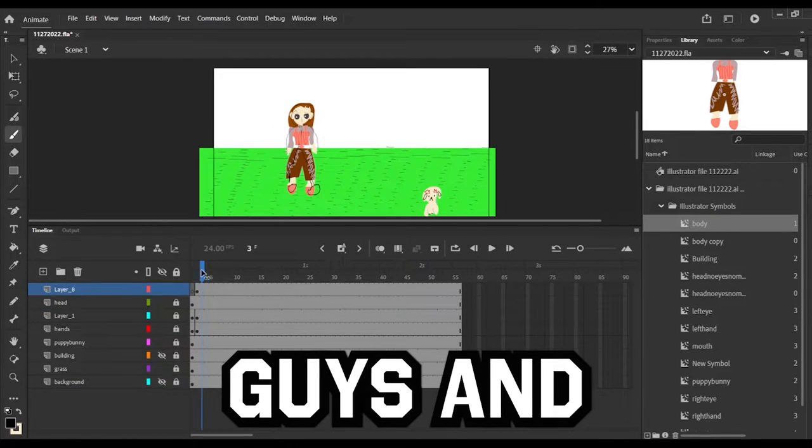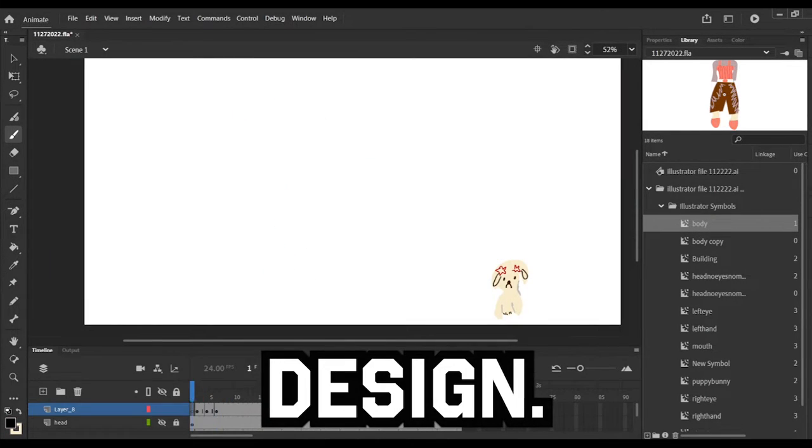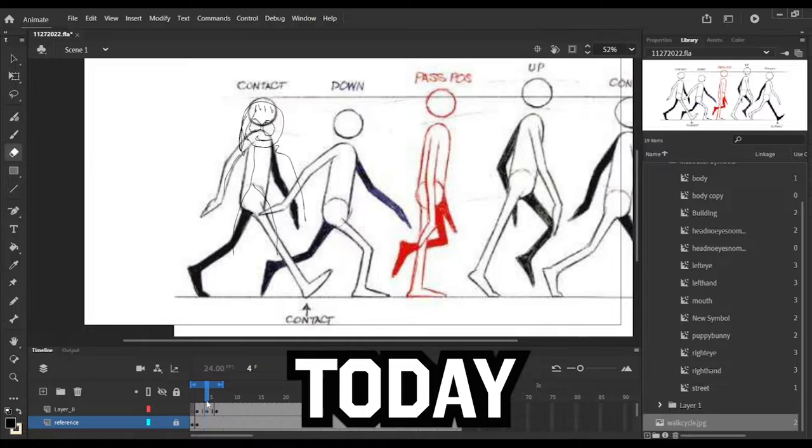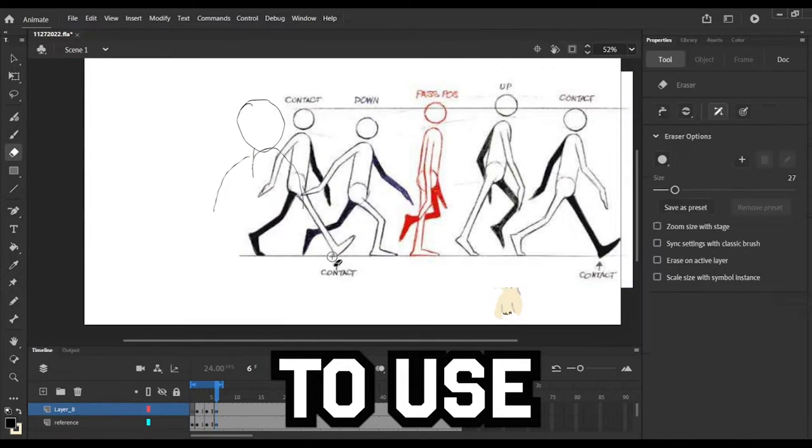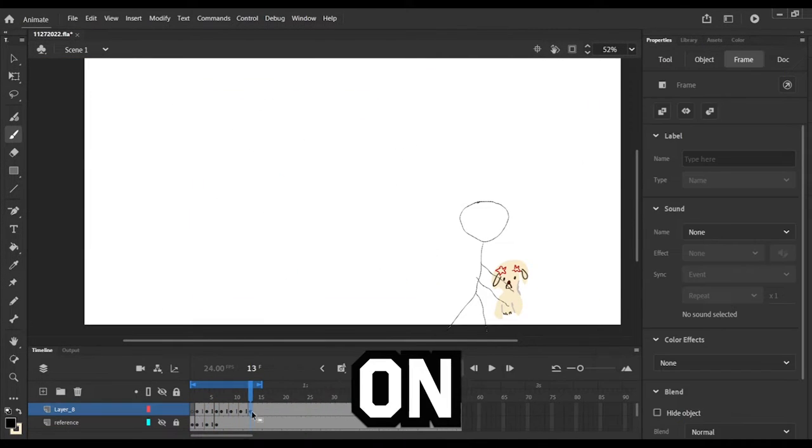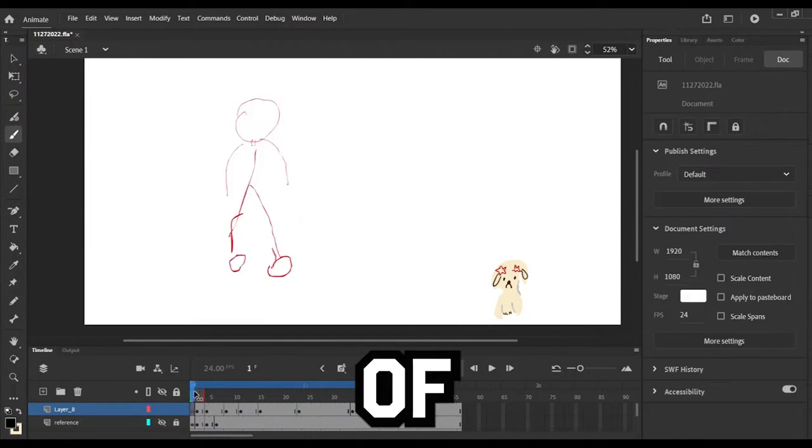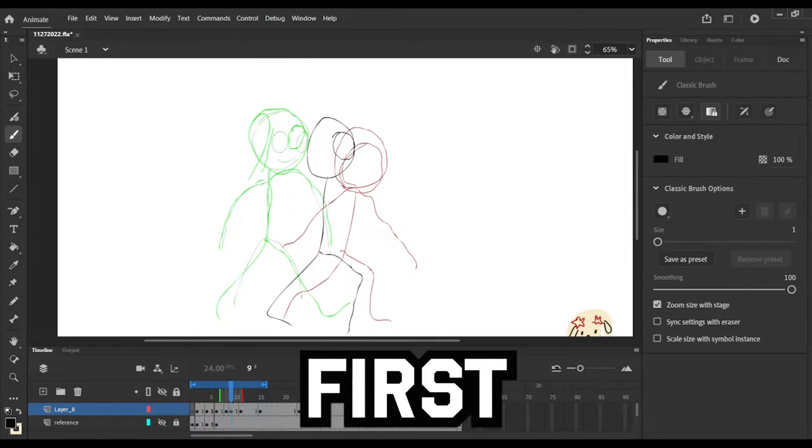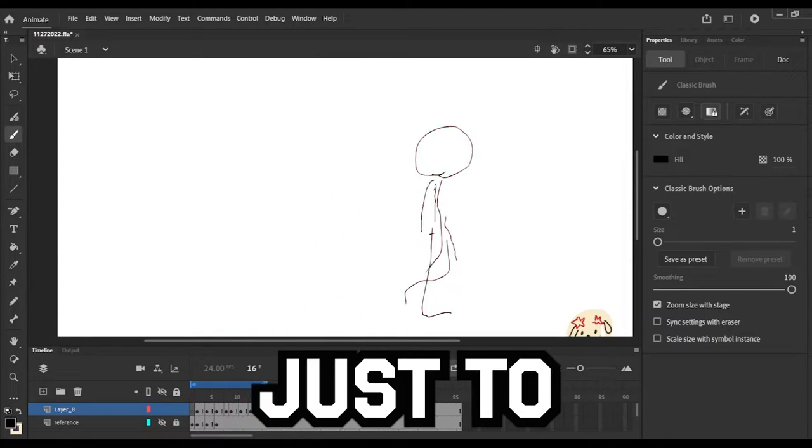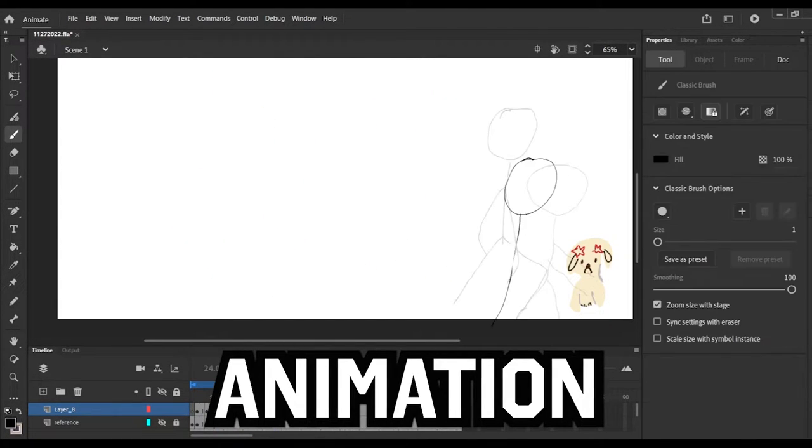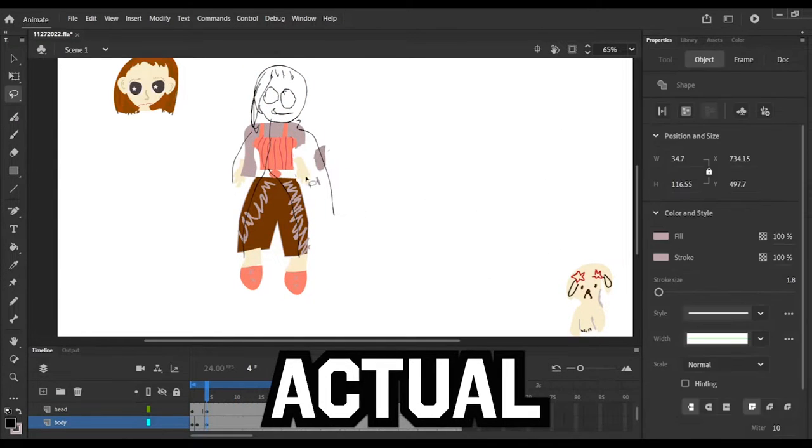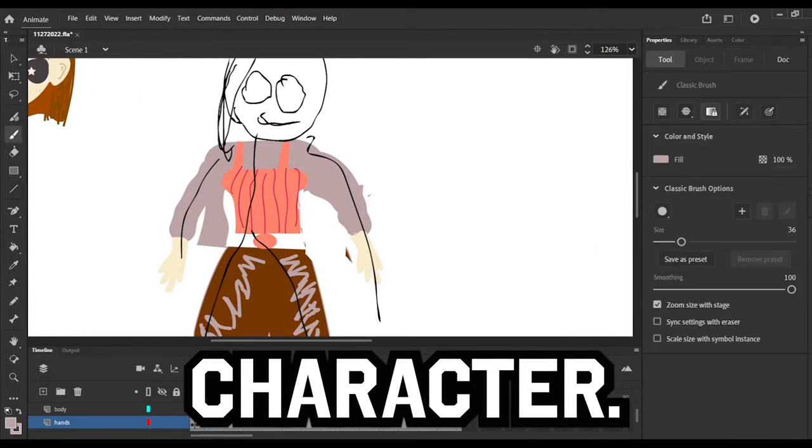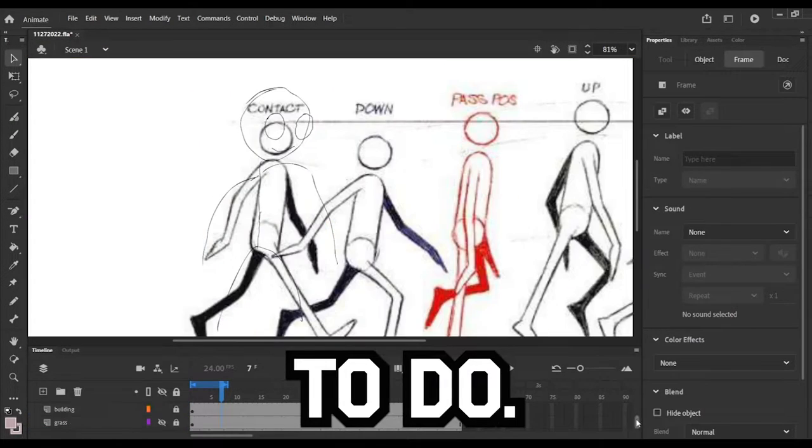Hello you guys and welcome back to Mochi Design. Today we are going to use a method that I found on YouTube of sketching first to get the animation down and then moving the actual character. So that is what we're going to do.